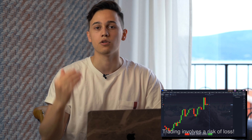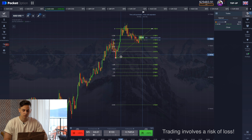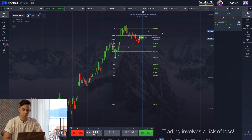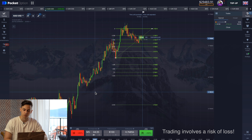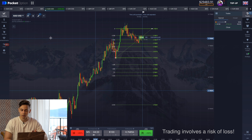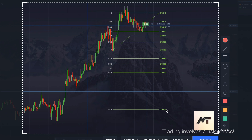Hey, welcome to my channel. Today I'm going to show you my real-time trading. You will see how I find entry points, how I open a trade, etc. I will explain all my decisions, so I hope this video will be useful for you. I already opened currency pairs with 70-plus percent and I find a good moment to open a trade in a long position.